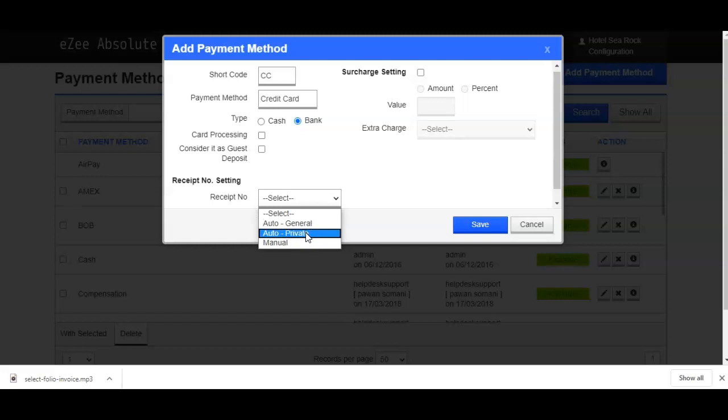If you select auto private, the sequence for the receipt numbers will be managed separately for this particular payment method. Like adding a prefix for that payment method to identify at reports level.